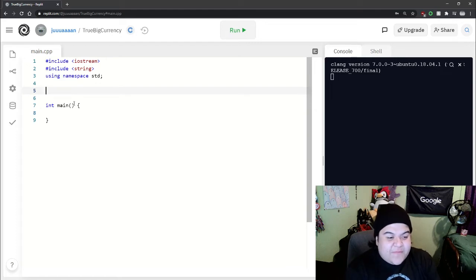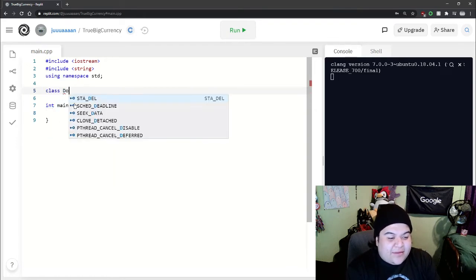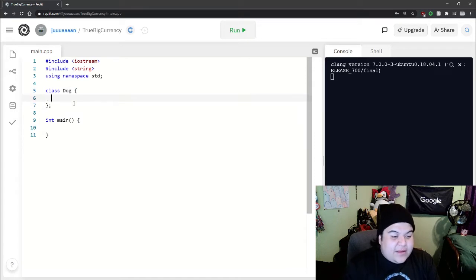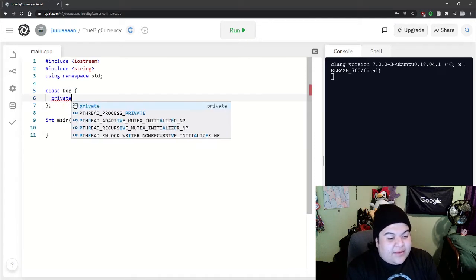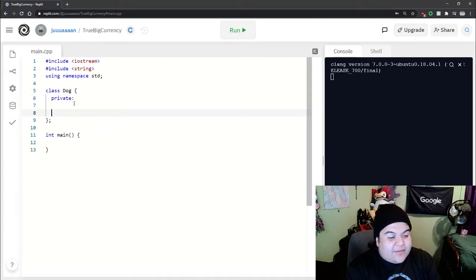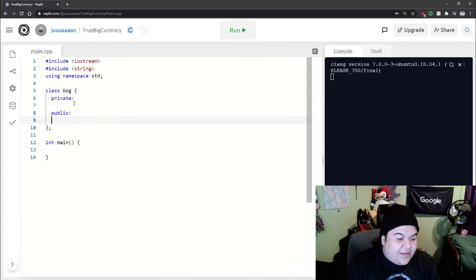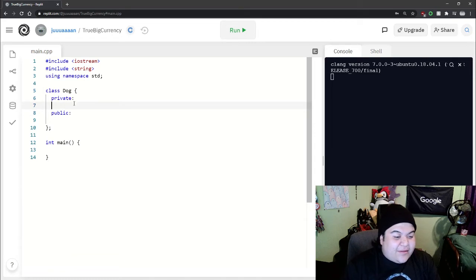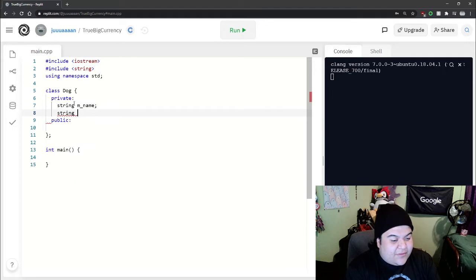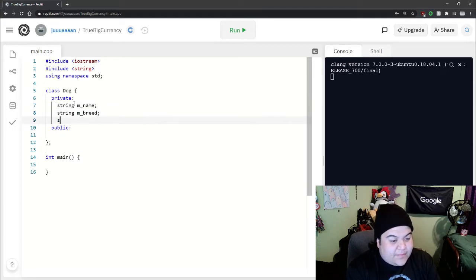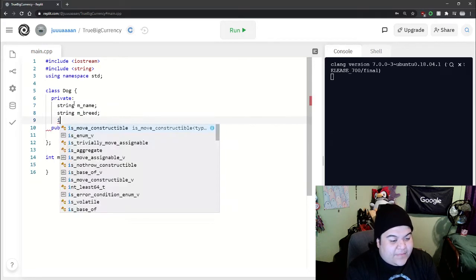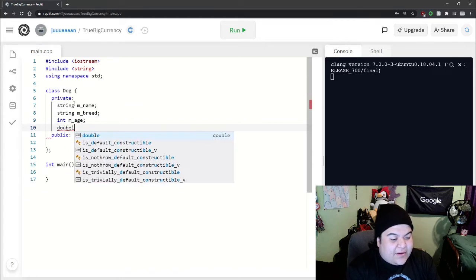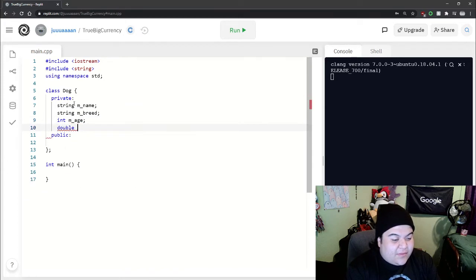So if we want to create a class for dog, we'll just do all the regular stuff for a class. So for private we'll have maybe like a string name, string breed, int age, and then maybe a double weight.